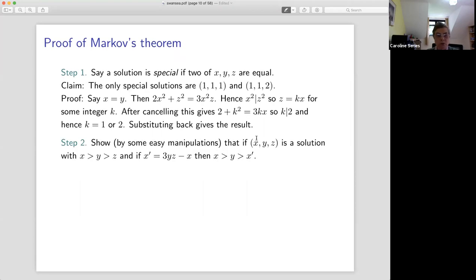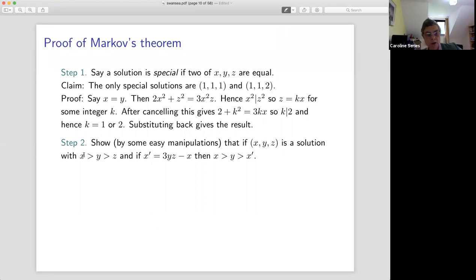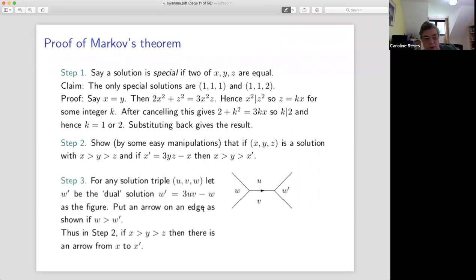Step two — a little bit of algebraic manipulation. Suppose we have a solution that is not special, so all three numbers are different, and we arrange them so x > y > z. Let x′ be the dual solution belonging to x. It turns out that the y value is between x and x′. That's a little bit of manipulation which isn't too difficult to do.